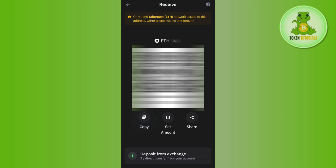If you want to copy it, you will have to tap on the Copy button. You can even share it with your friends or family members by tapping on the Share button — you can choose the communication application and share this wallet address with anyone.